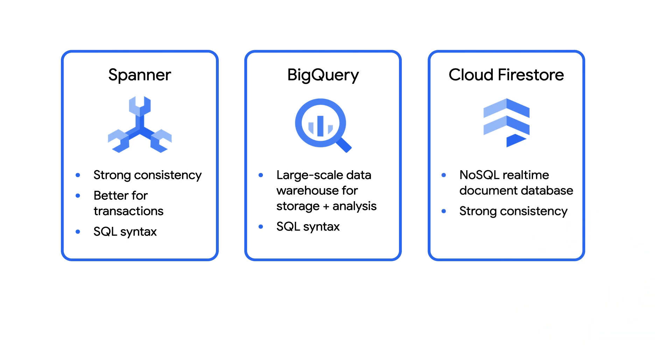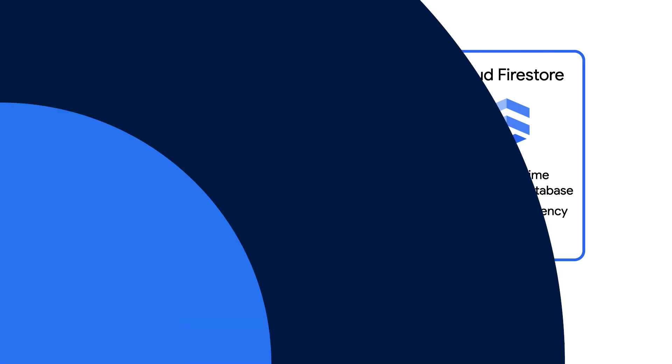Cloud Firestore is Google Cloud's serverless NoSQL document-based database that makes it particularly easy to integrate with mobile and web apps. It's a good choice if you need a flexible data model with a guarantee of strong consistency.